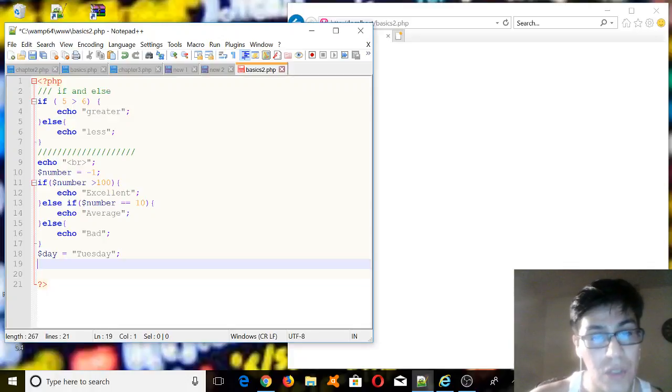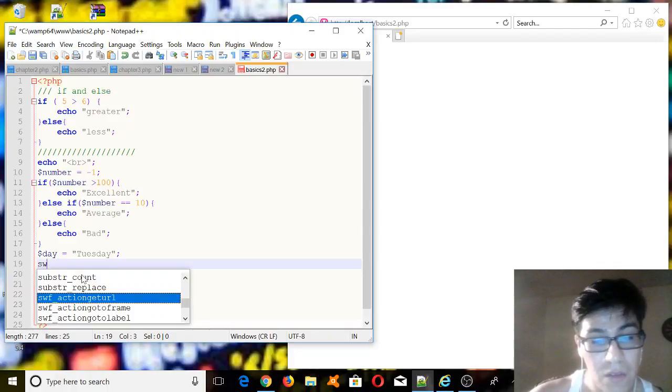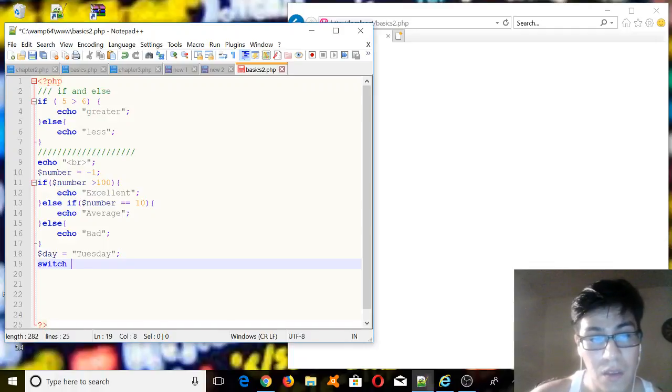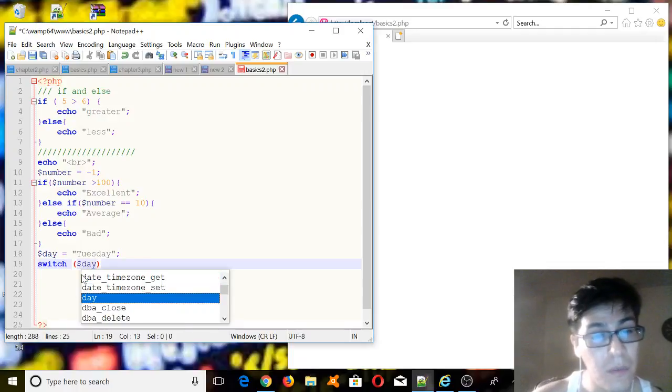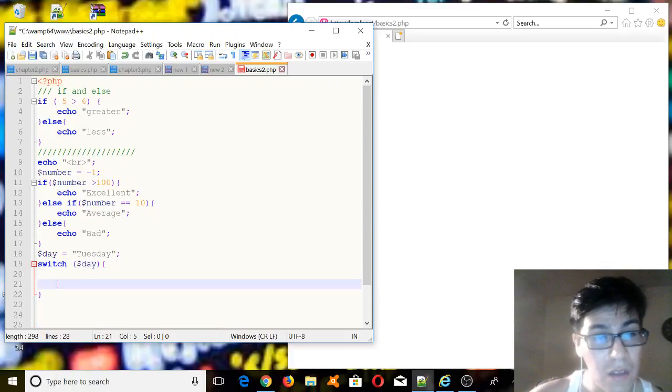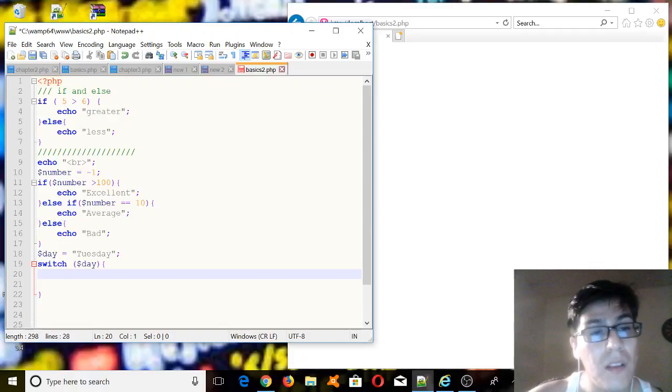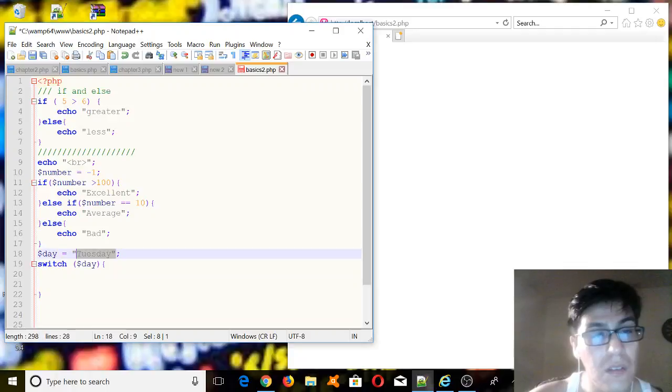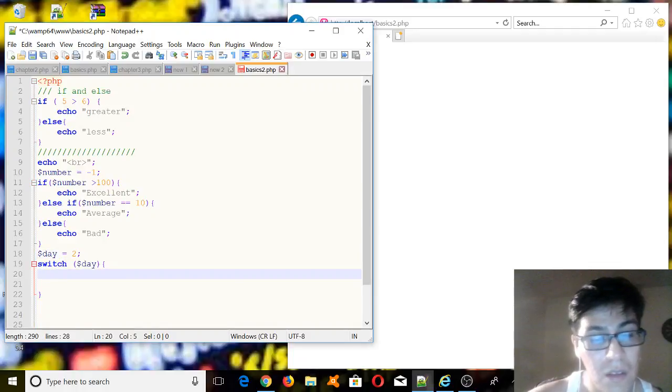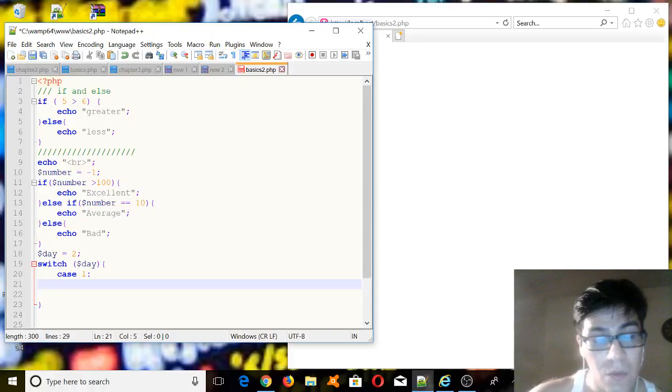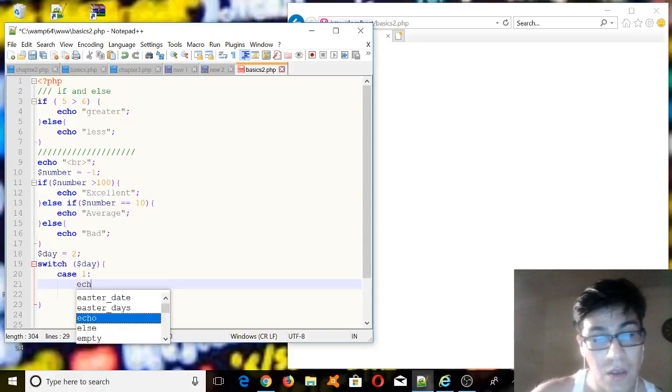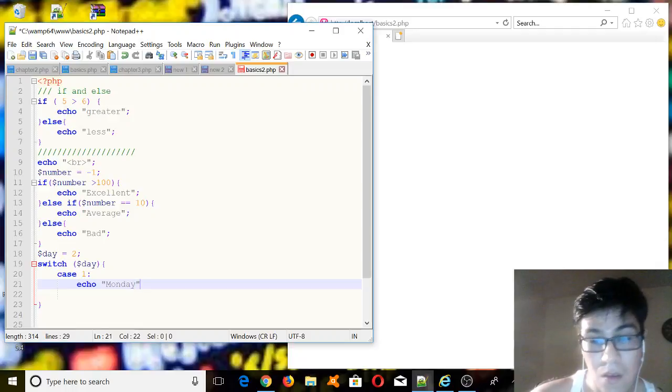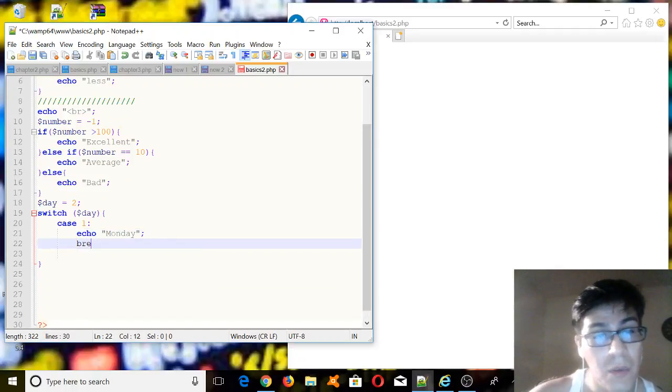And then we're going to use switch. How do we use switch? In this case, let's put more space here. So we just write the keyword, we type the keyword as switch. We enter, I think we have to enter parentheses, and then we put dollar sign day. We open and close brackets, and inside the brackets we're going to put our cases. Instead of a string, let's put numbers. Let's put two here. And then let's put case one. So this means if the variable day is equals to one, we're going to print echo Monday, and then we're going to type our break statement.